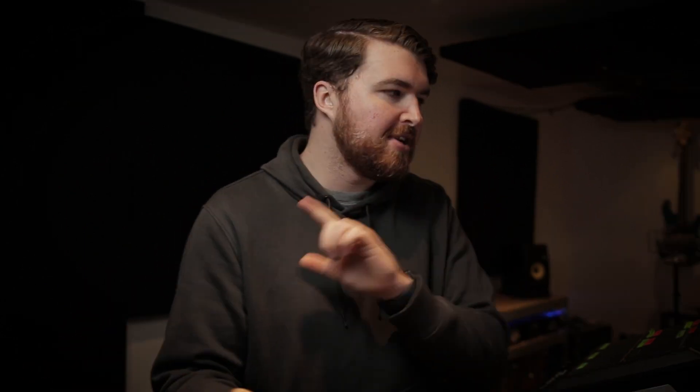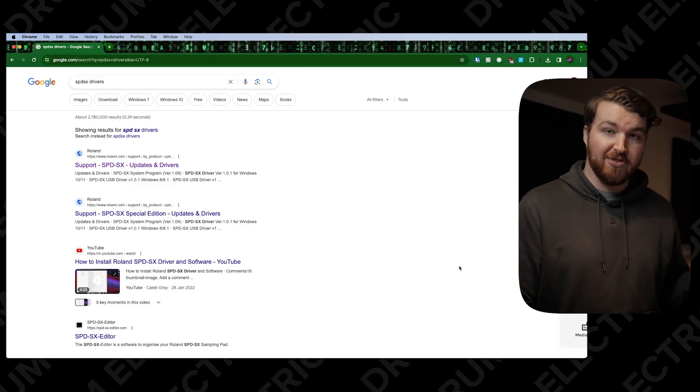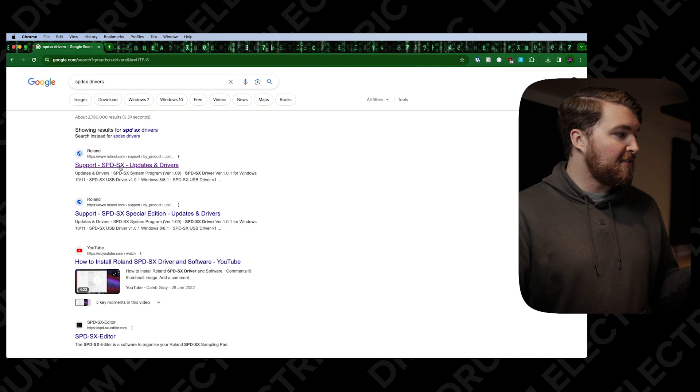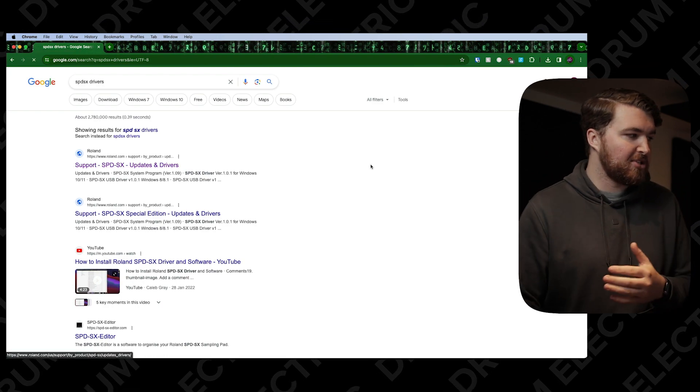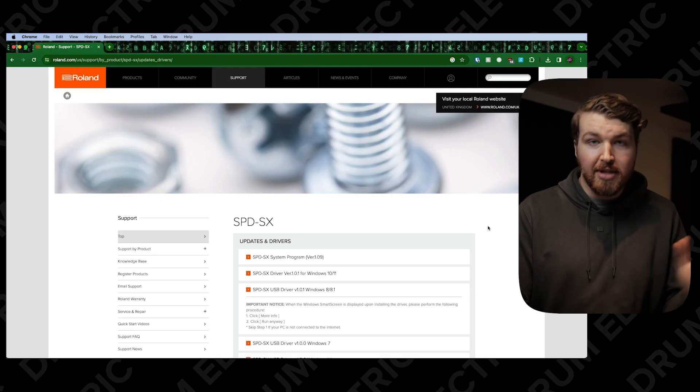If you are using the SPDSX to do this, then just make sure that you have the audio MIDI driver, which is completely free. All you have to do is Google 'SPDSX driver' and go to the first link, which is the Roland support page. It might take a while to load — that's just my internet, not Roland.